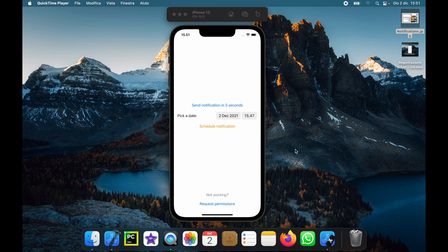How's it going, guys? In today's video, we're going to be looking at how we can create local notifications on iOS using SwiftUI. To get started, I've created this app which allows us to schedule a notification in five seconds from now, or on a fixed date. I'm going to be showing you how we can do that.